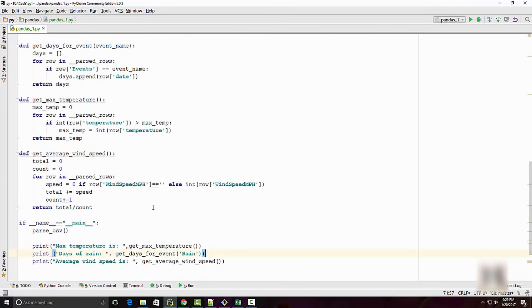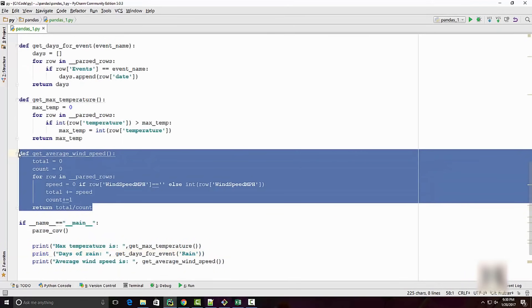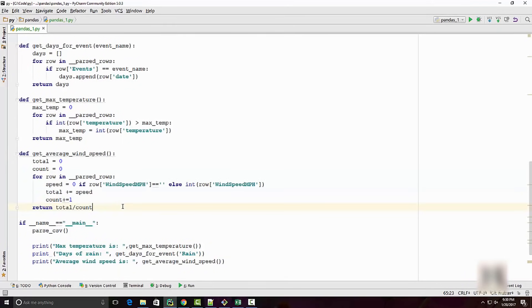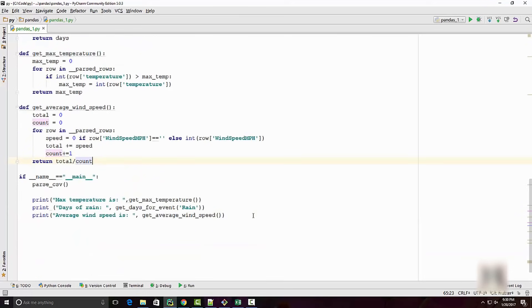When I run this program, it will get me those answers. It's saying that maximum temperature is 50 and I have answers on other questions also. But I have to spend quite a lot of time to write this code and it's not very convenient. You have to test it, it might have bugs, and so on.